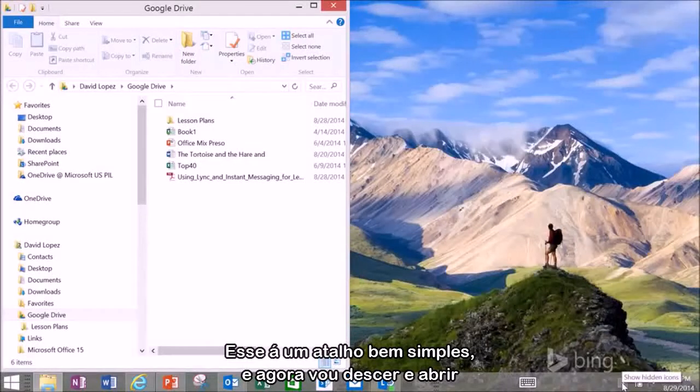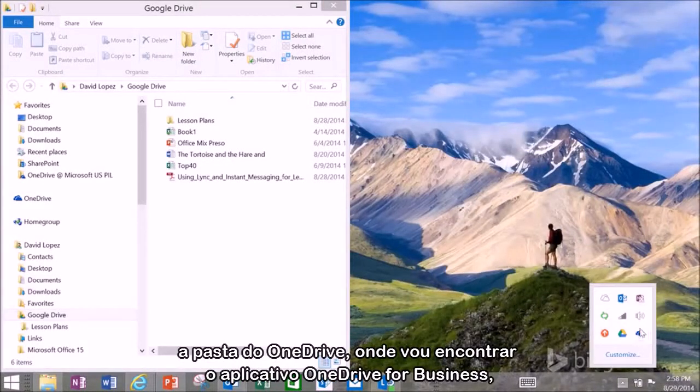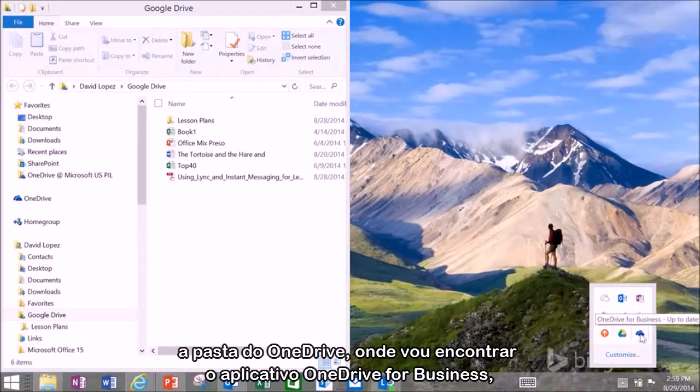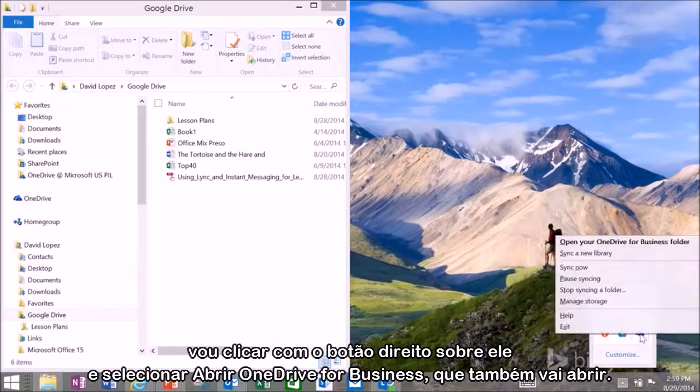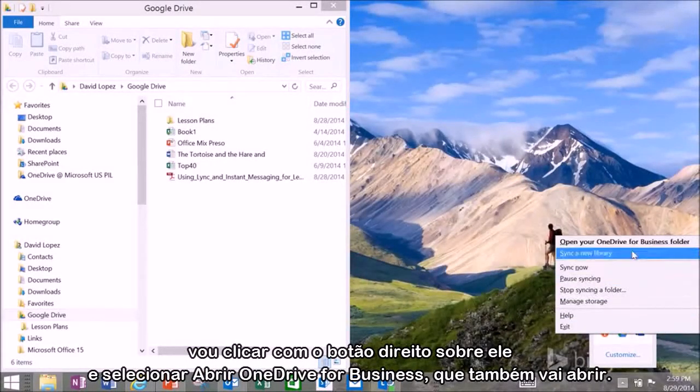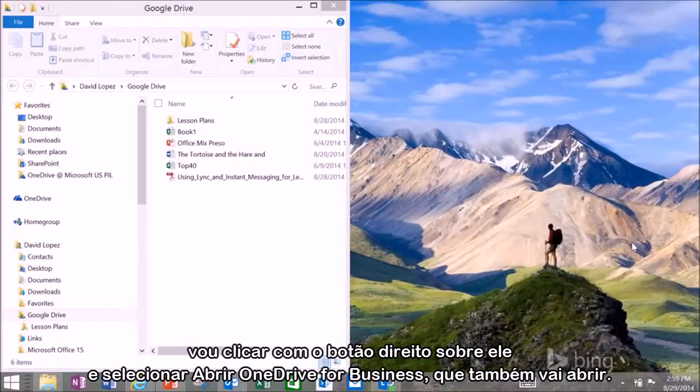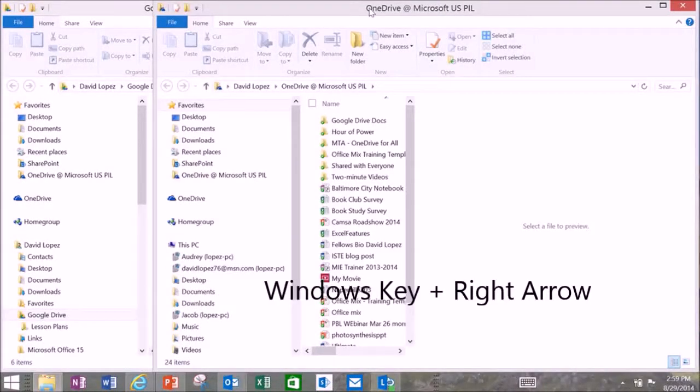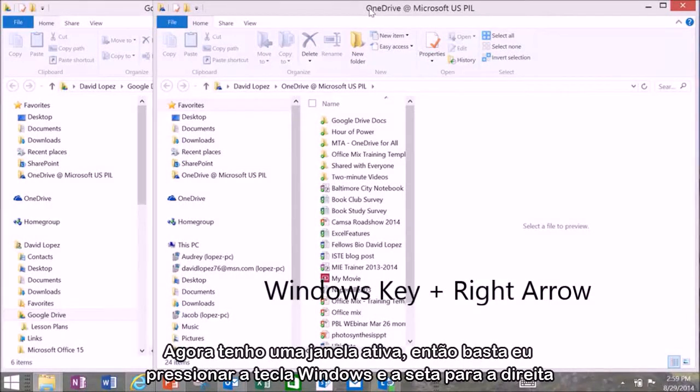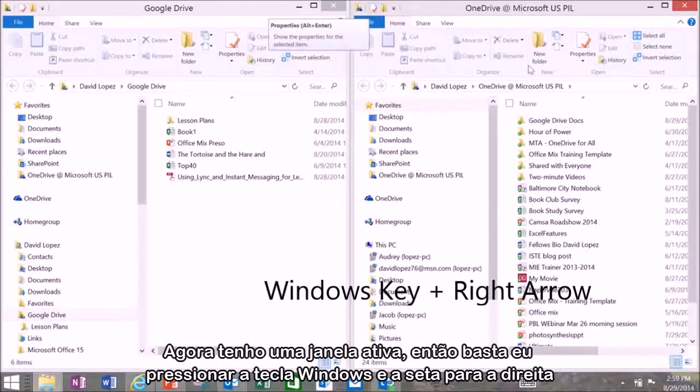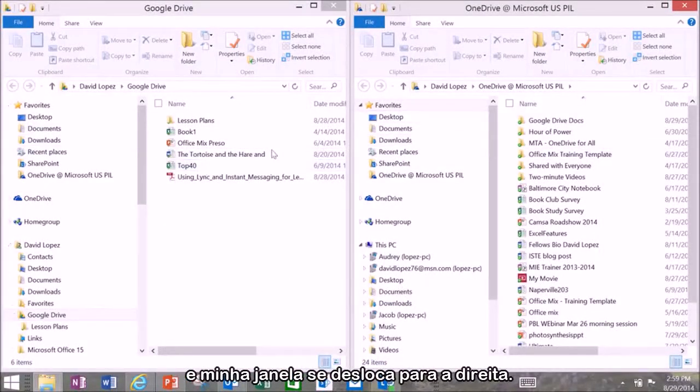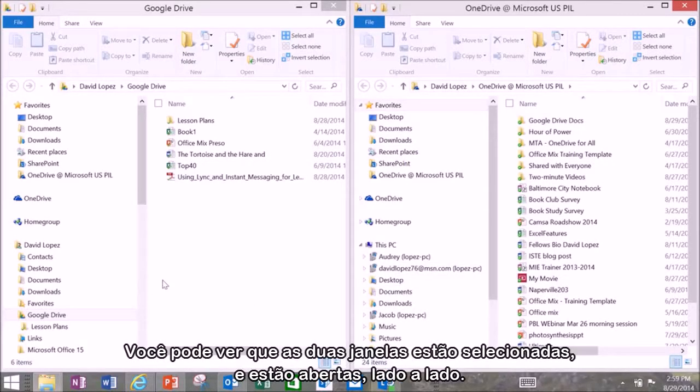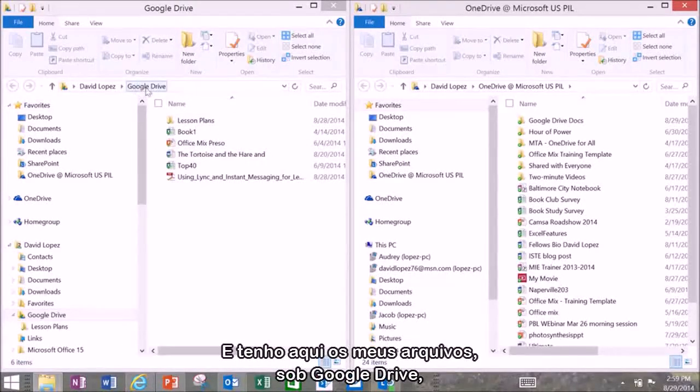Then I'm going to go down and open up the OneDrive folder. So I'm going to find the OneDrive for Business application and I'm going to right click on it and select open OneDrive for Business. That's also going to open up. So now I have this window active and I just press on the Windows key and the right arrow and that snaps my window over to the right. You can see I have both windows selected or both windows open one side by side and I've got my files here under Google Drive.